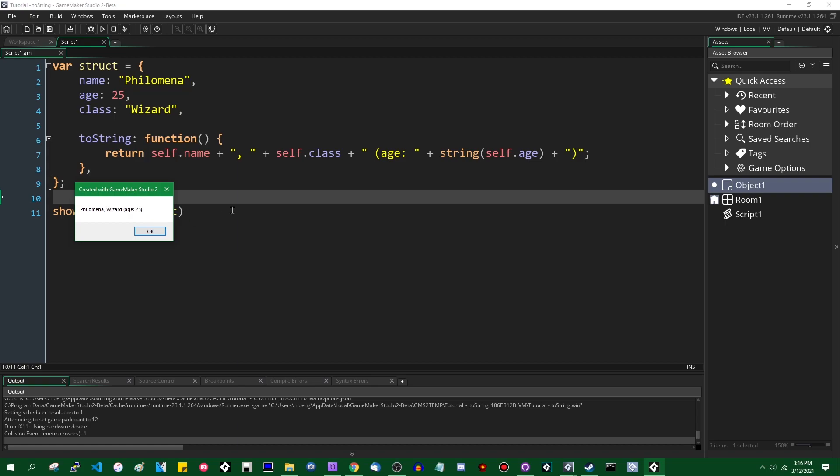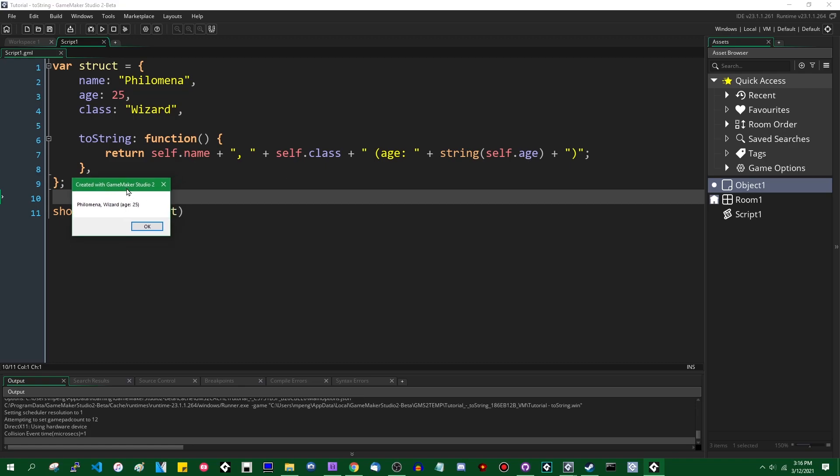And you could use this for debugging. You could use this for gameplay purposes. If you want to like show a bunch of NPC classes, names, and other information in a list or something in a log somewhere and show it to the player, you could use the toString method for that purpose. It's kind of handy.